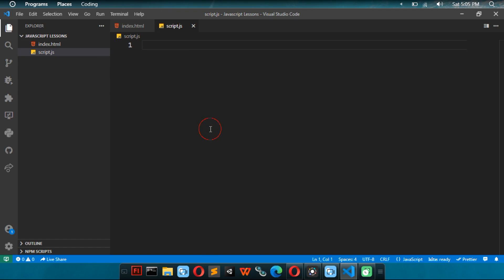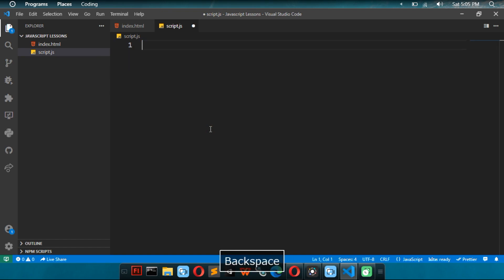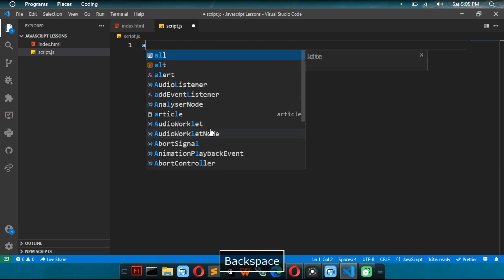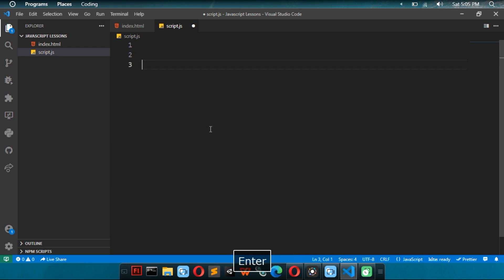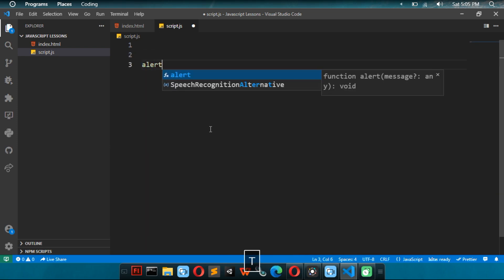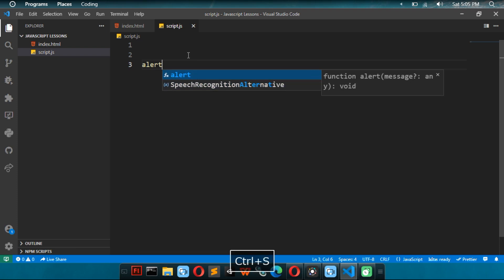So, now we're going to do that simple code that we did. So, let me just write alert. Alert is a function. We're going to learn more about functions later. Since it's a function, you put parentheses.